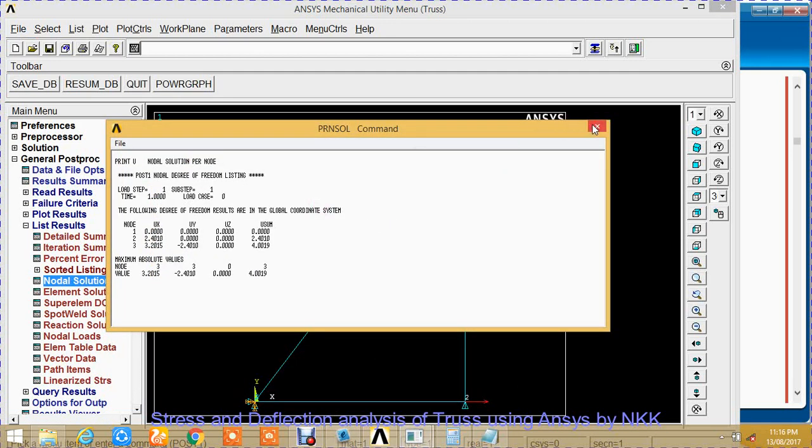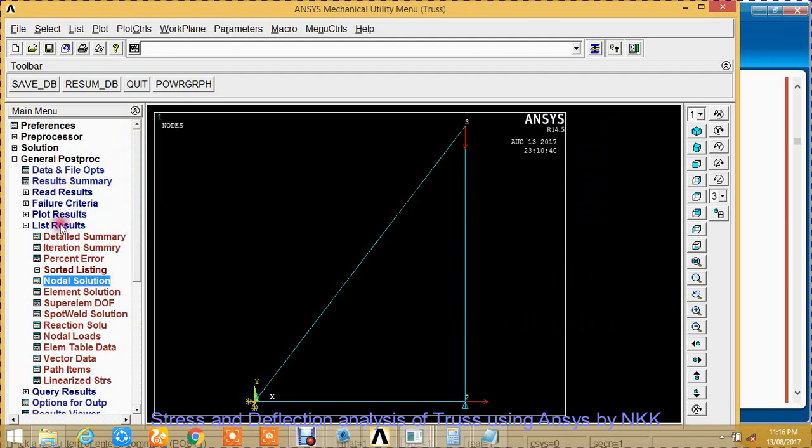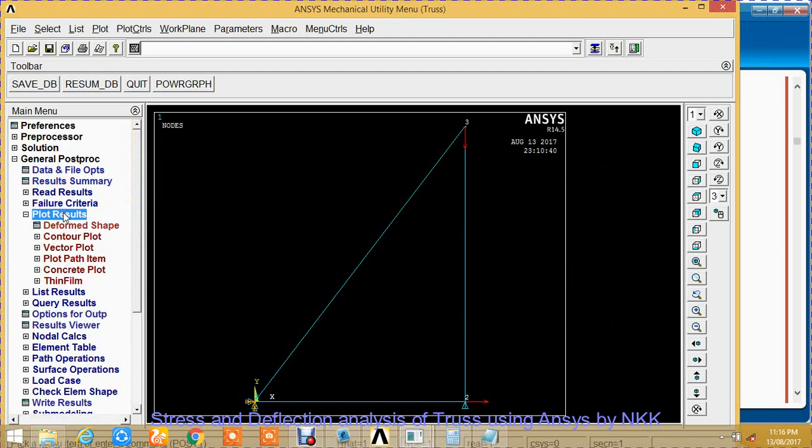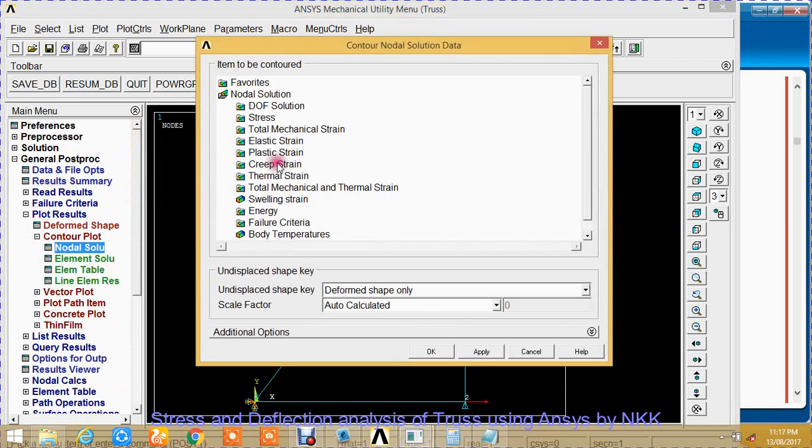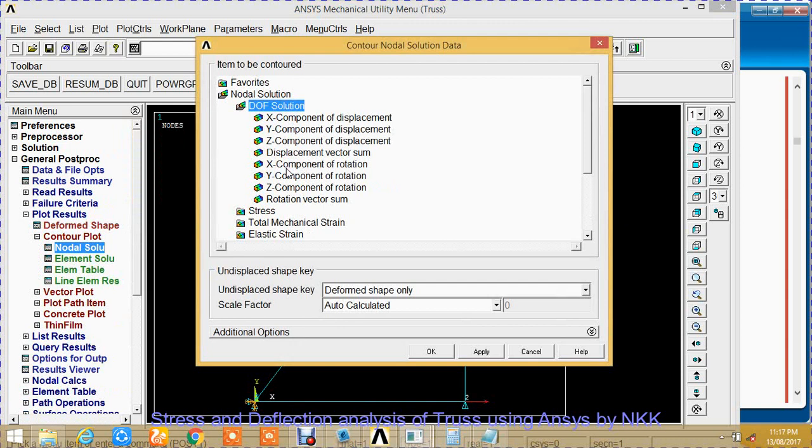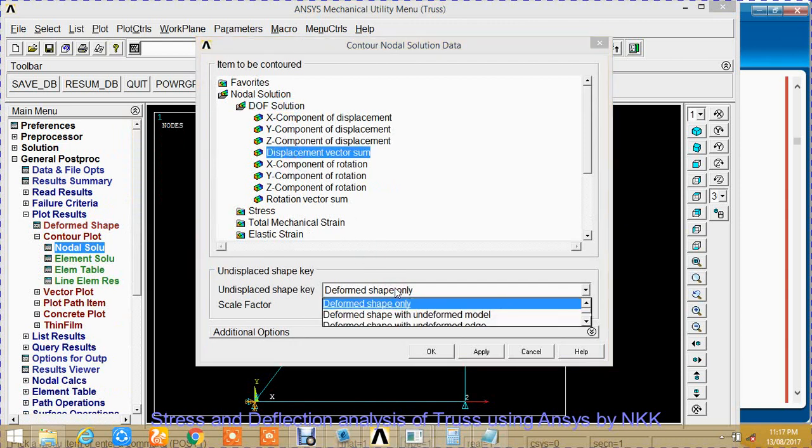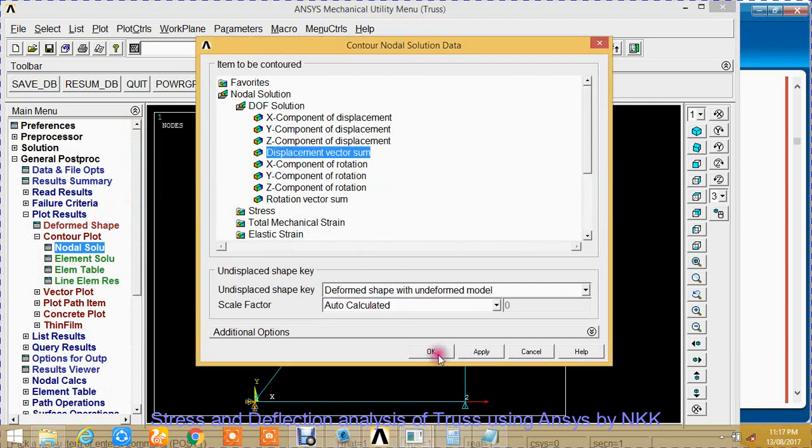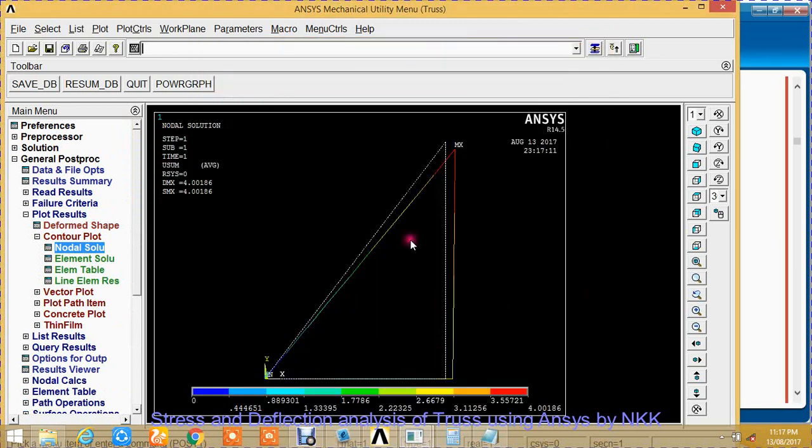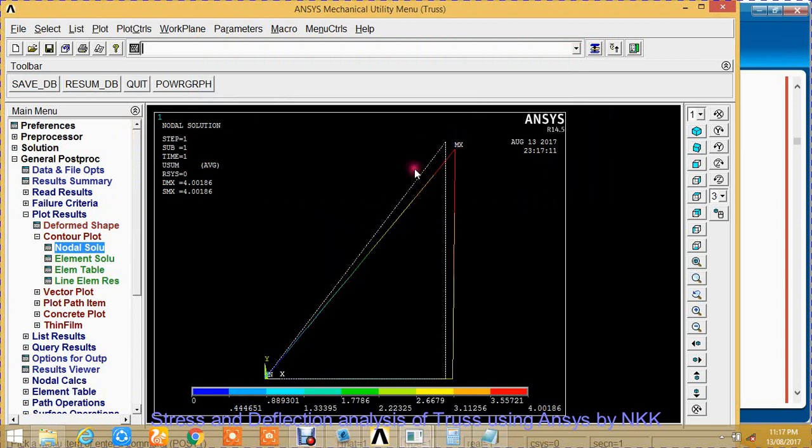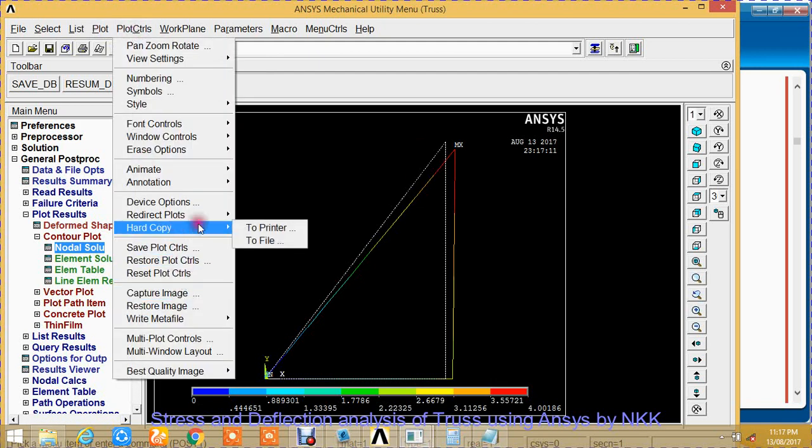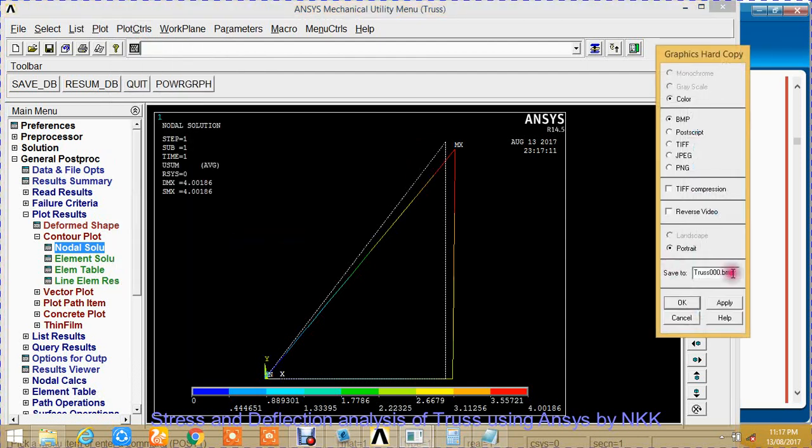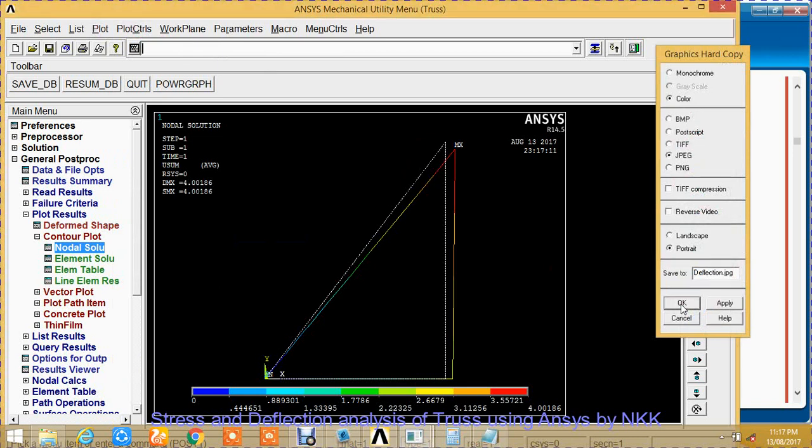Just rename it as deflection and save. Similarly, plot the deflection results. Plot results, deformed shape. You will be able to see the original shape of the truss and the deflected shape of the truss. Copy to file, change the format, rename it, and click copy.